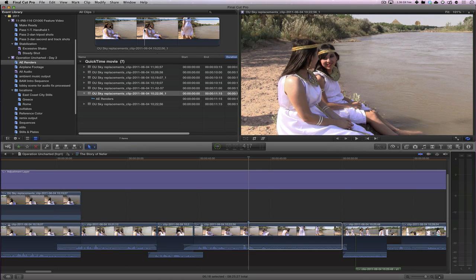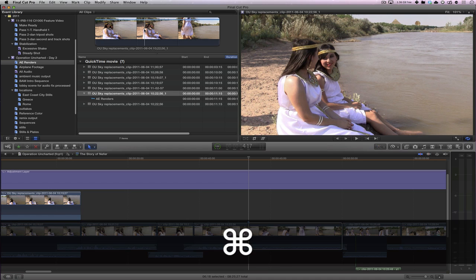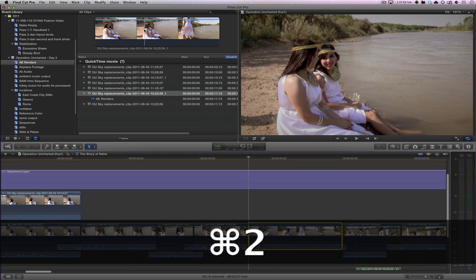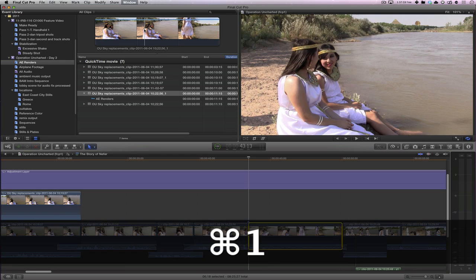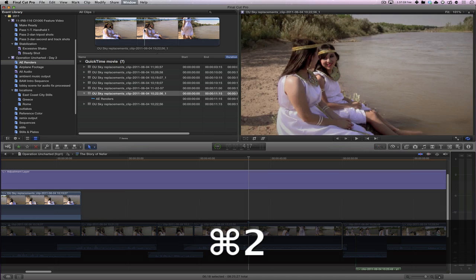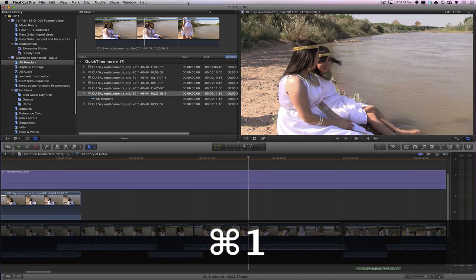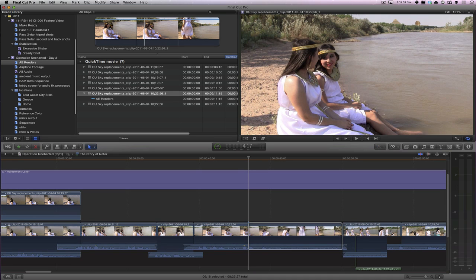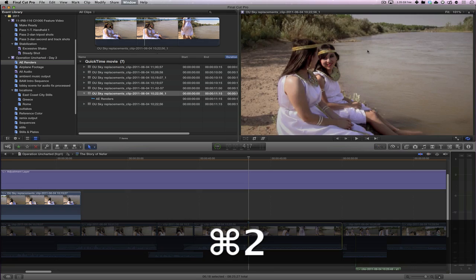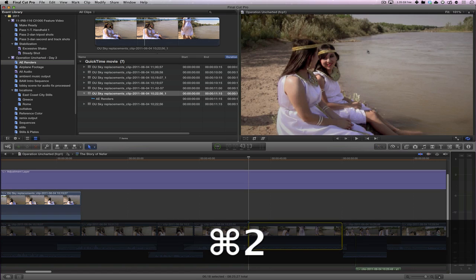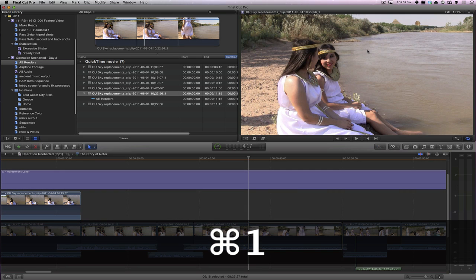Since Final Cut 10 doesn't have a source and a viewer window, how do you flip between the two? Well, actually it's fairly easy. Command 1 shows the browser. Command 2 shows the timeline. And as you can see, my playhead is in exactly the same place. We just now have the pyramid and the sphinx up there. So Command 1 and 2 to flip between the two.